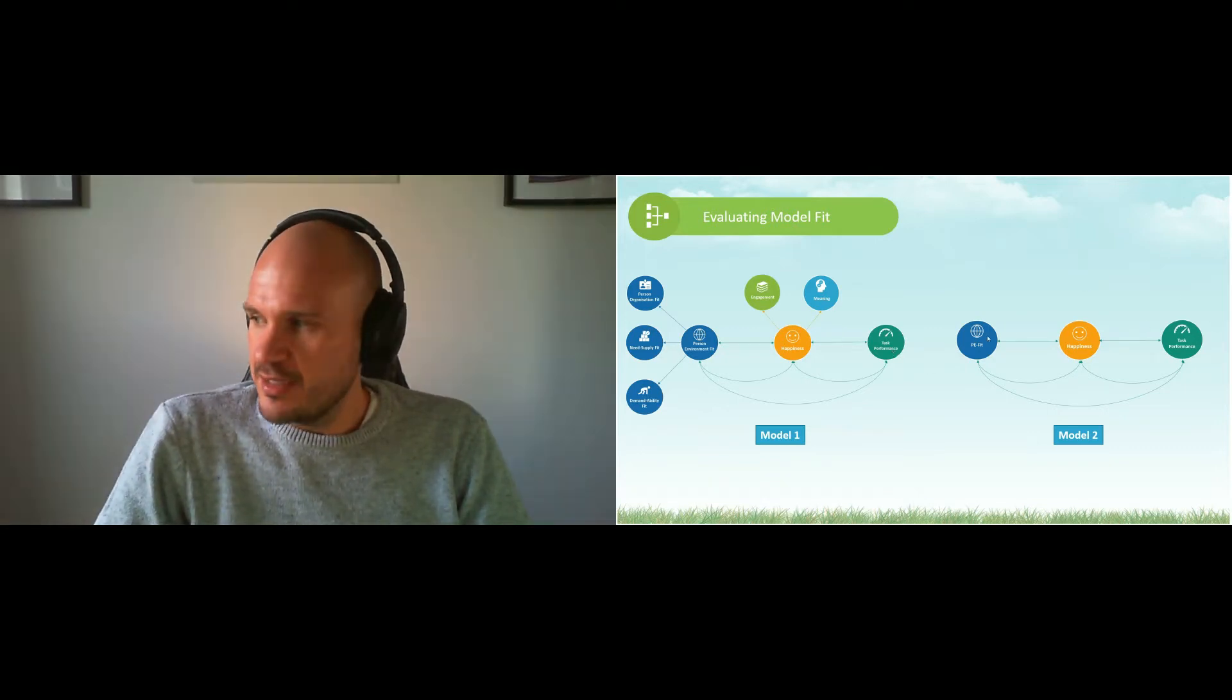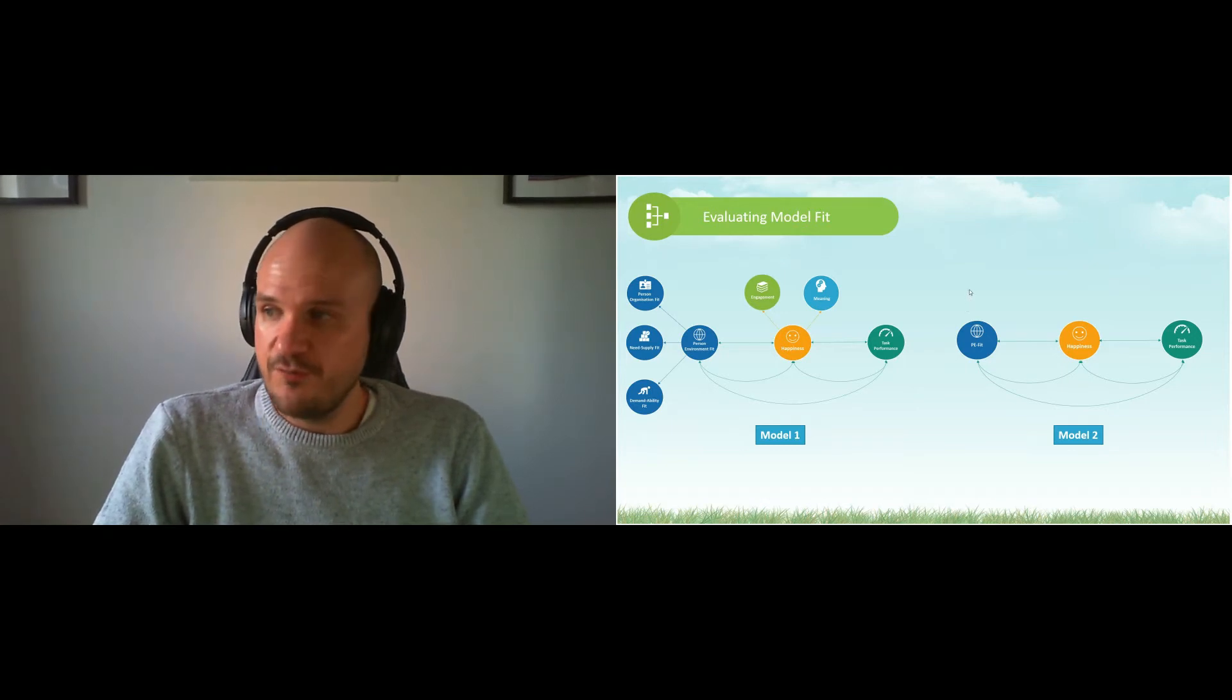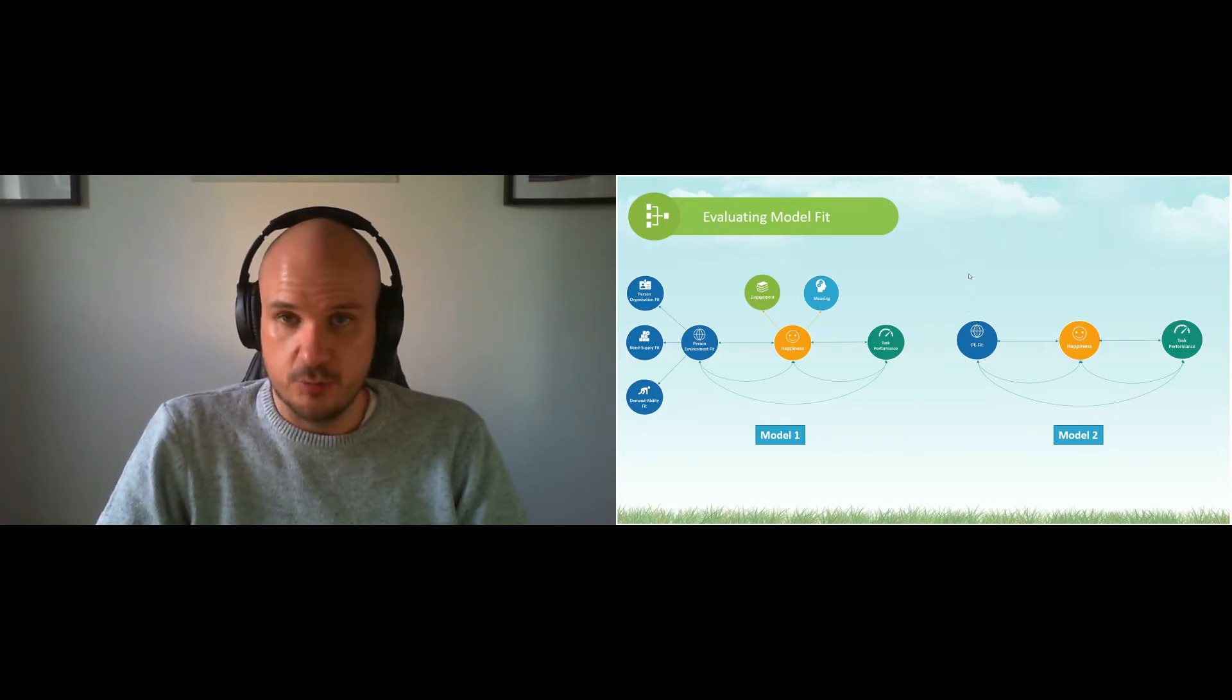Model two is everything just as a one-factor model. Okay, so these are the two models that we want to compare.